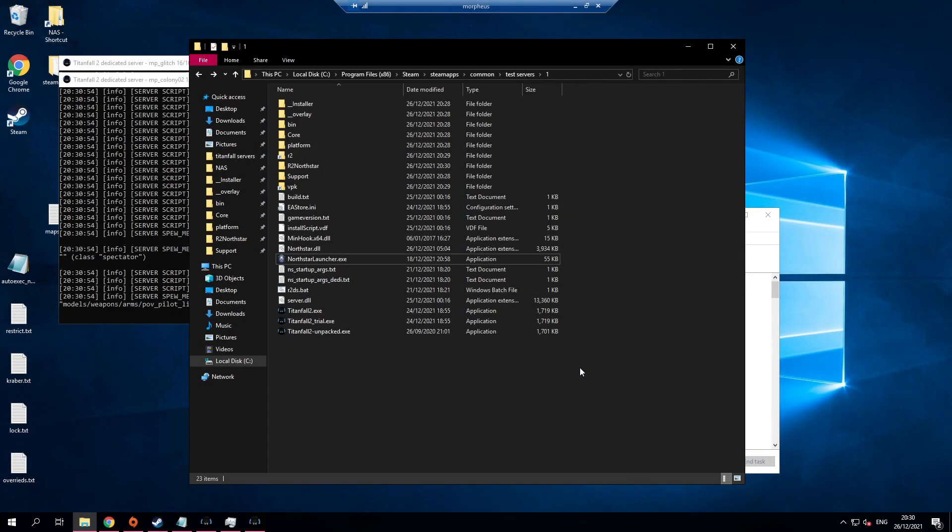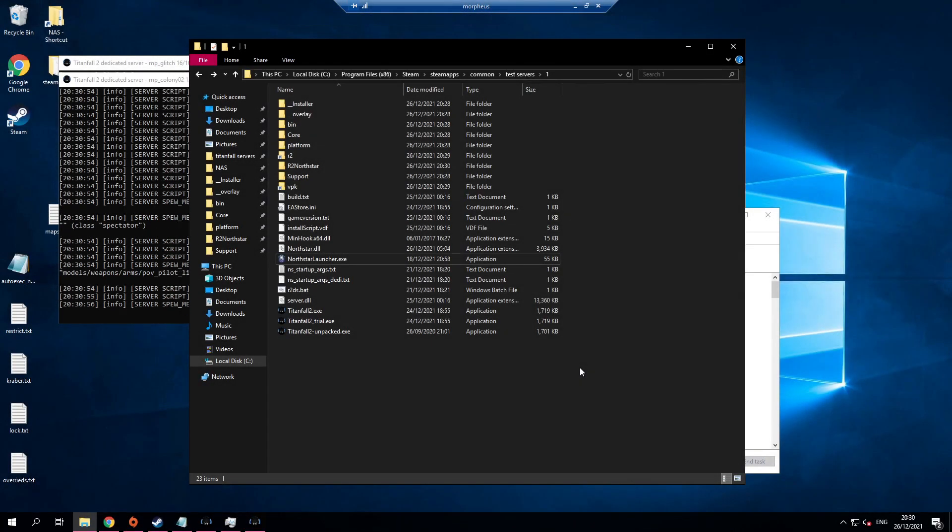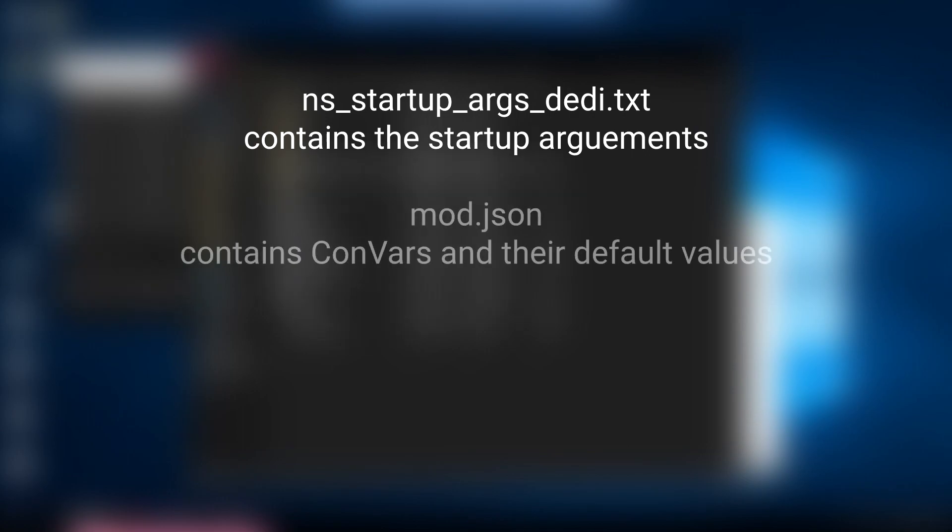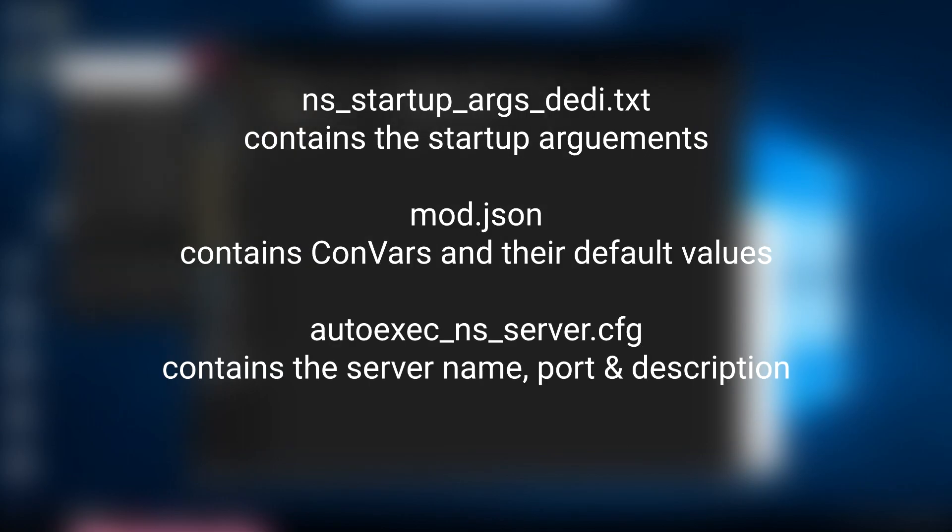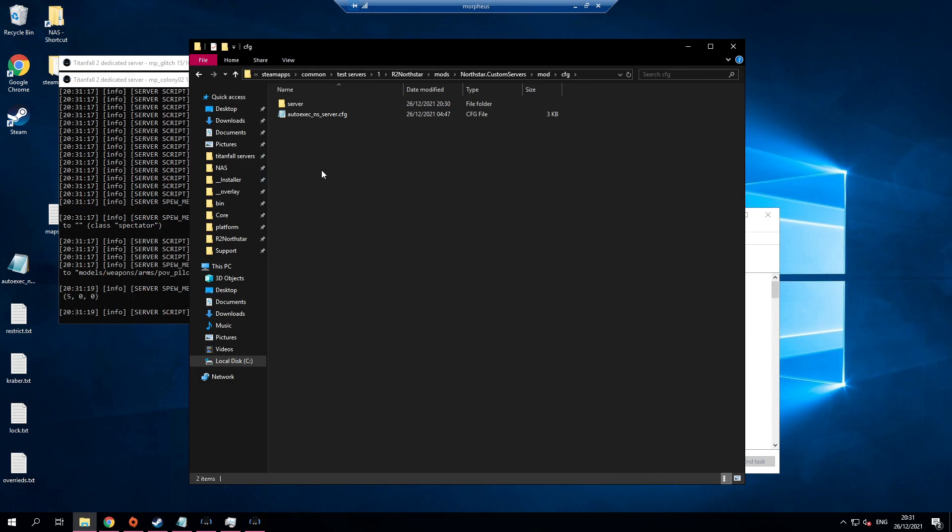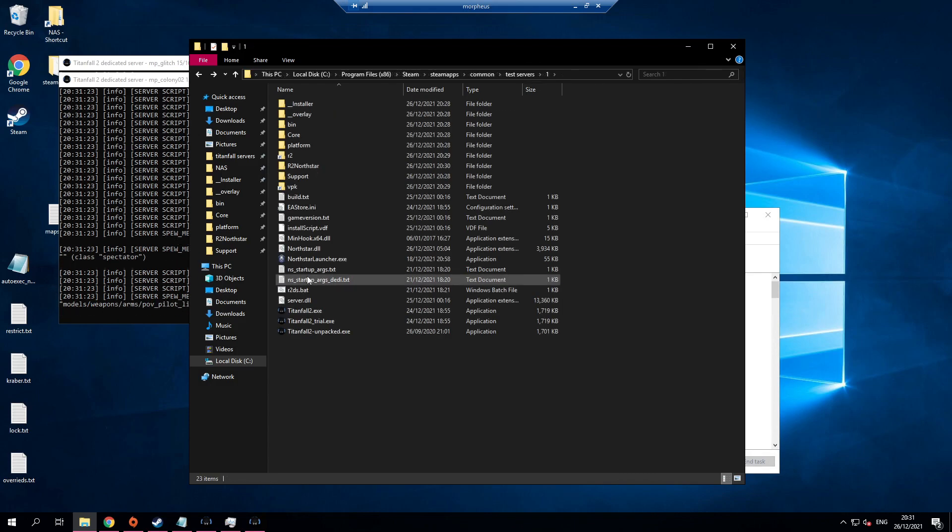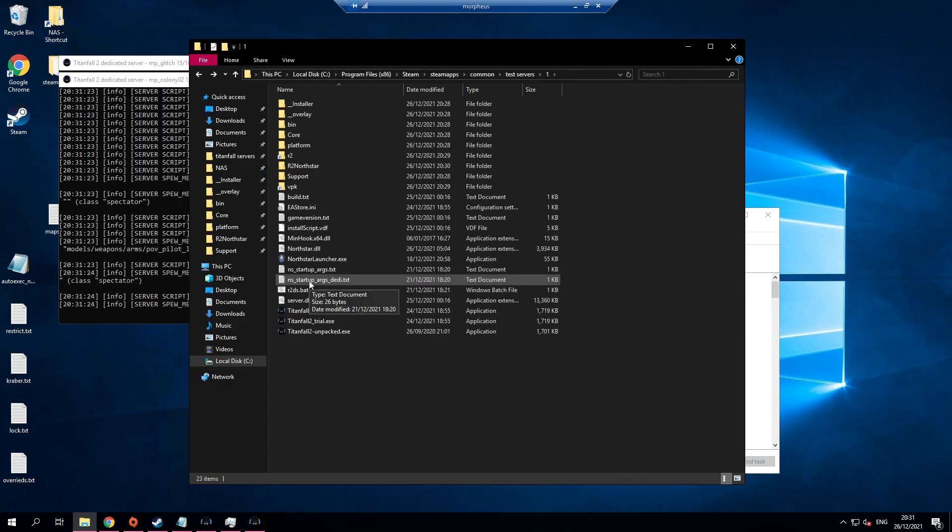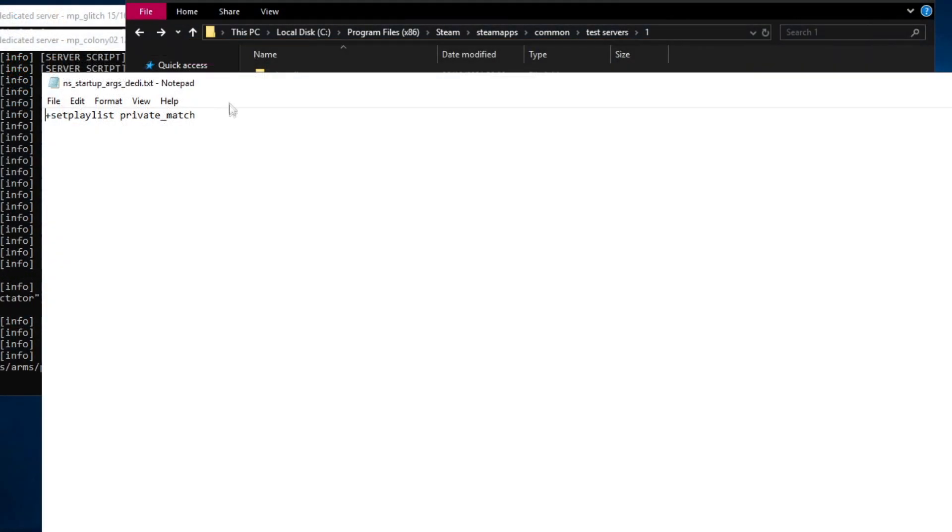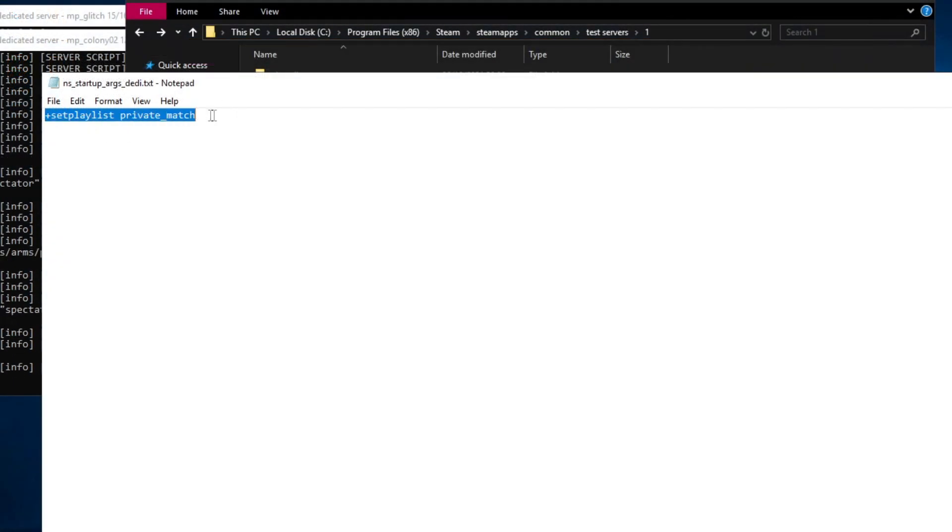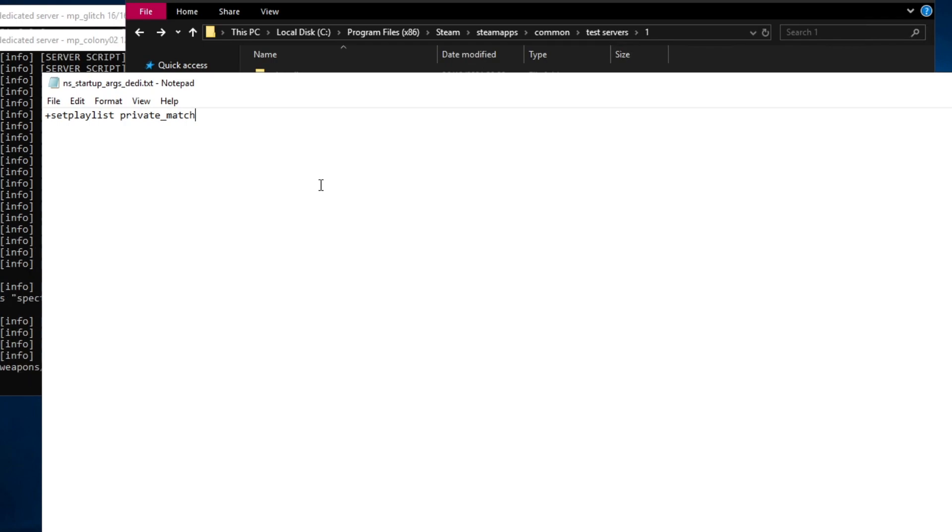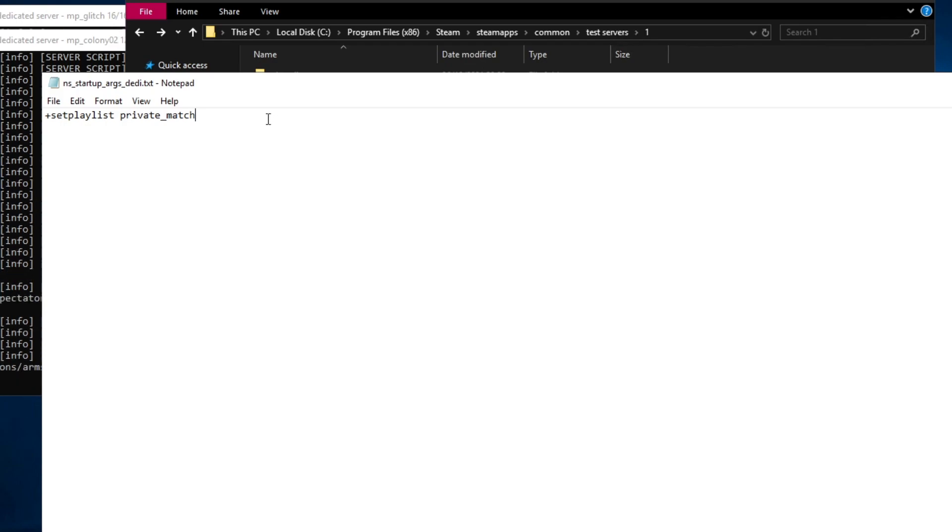There are three configuration files in Northstar. Each one of these files has a different purpose and we'll be editing all three of them. The first one holds the arguments that Northstar will launch when you run the bat file. By default it is set playlist private match. In the current version of Northstar modifying the set playlist variable will cause instability or crashes. It's highly recommended you keep it default.